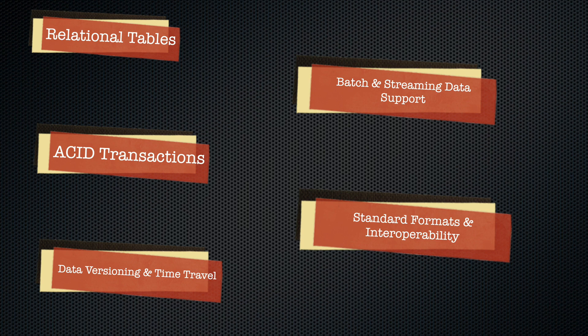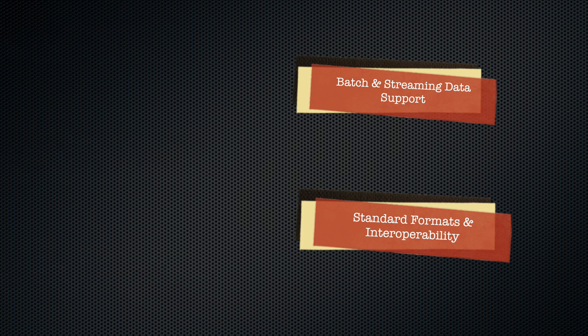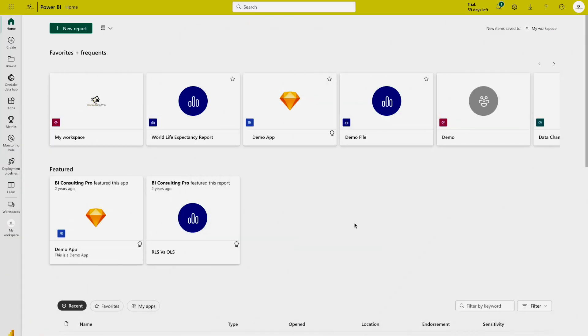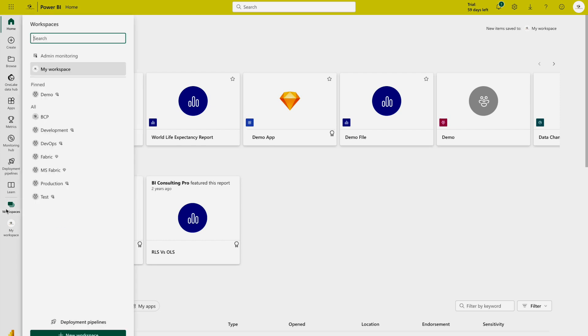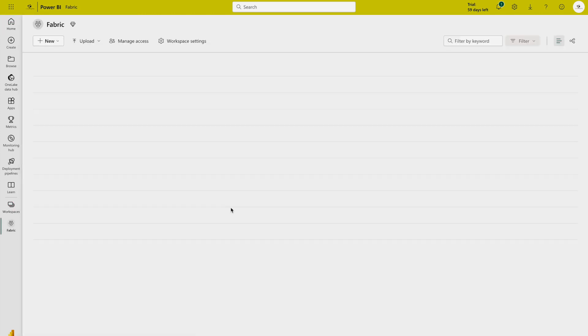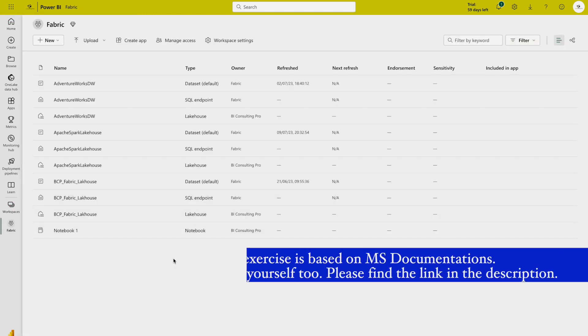Those were the five main benefits of using delta tables in Apache Spark or Microsoft Fabric. Now we are going to do a hands-on exercise. Let's head over to Microsoft Fabric. First, we are going to create a lakehouse. I have already created a Microsoft Fabric premium workspace, and we are going to create a lakehouse there.